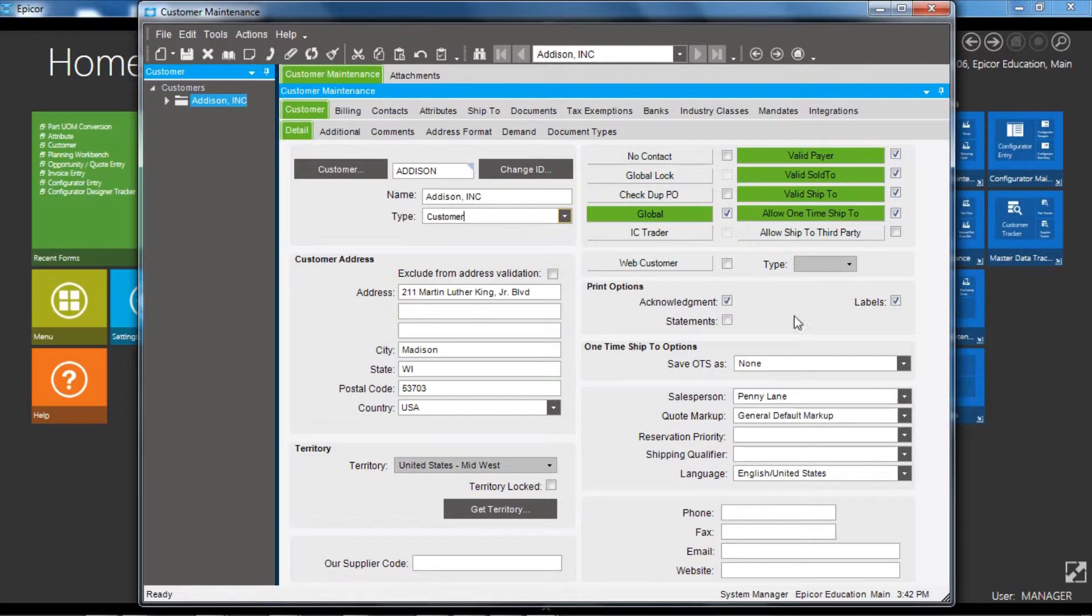options up here. You've got some flags—Valid Sold To. If that's unticked, then the customer cannot be transacted, so